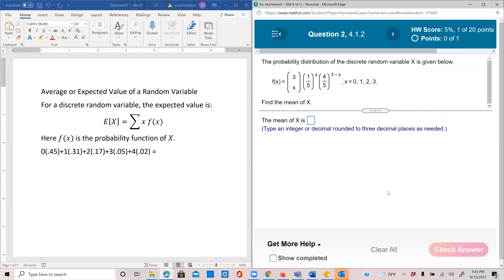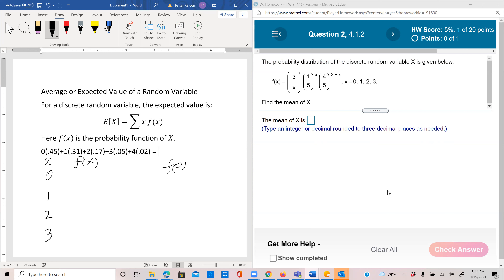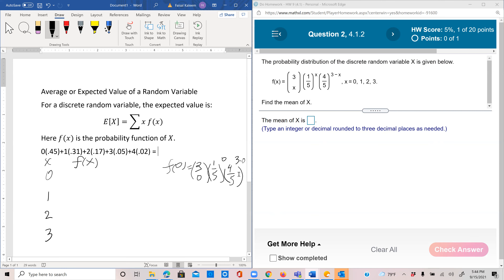Same thing here — summation x·f(x). So x is going 0, 1, 2, 3 in this case. We can make a table with x values 0, 1, 2, 3 and a column for f(x). So f(0) would be 3-choose-0 times (1/5)^0 times (4/5)^3, which comes out to be (4/5)^3, that'd be 64/125.